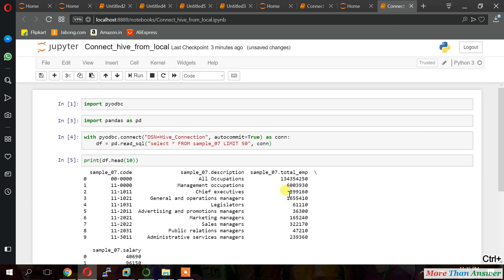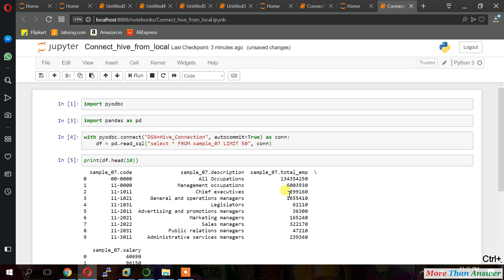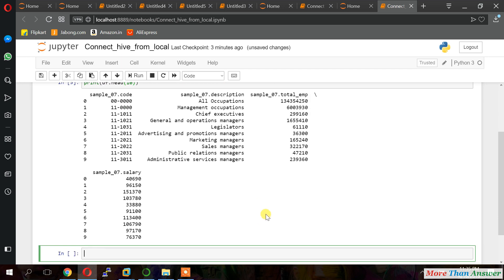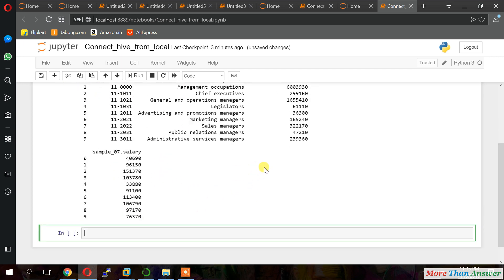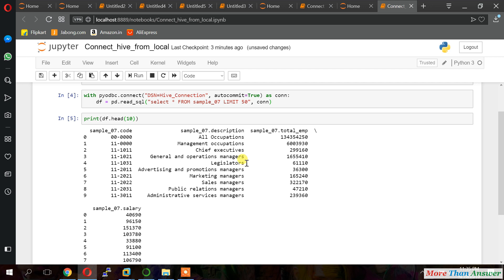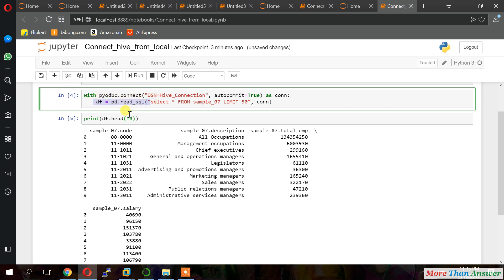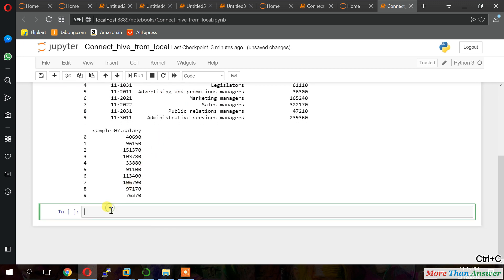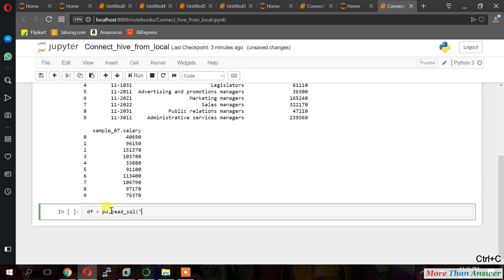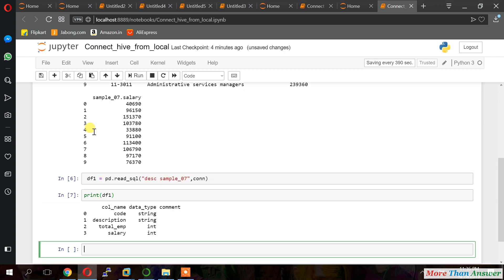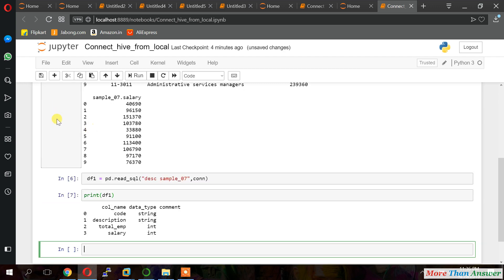Now I will describe. Describe the table. So. See now it is describing the table. Table. It is running in background. We will get a output soon. Column name. We can able to see column name. Data type. And comment.